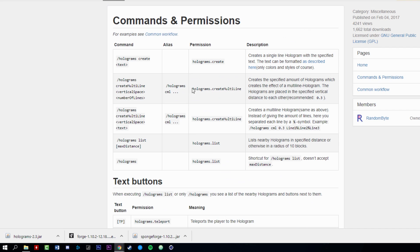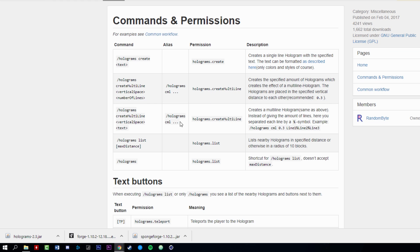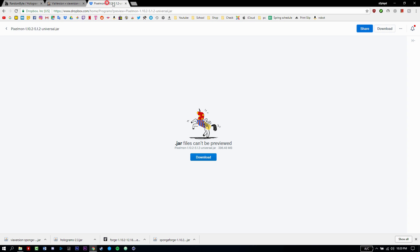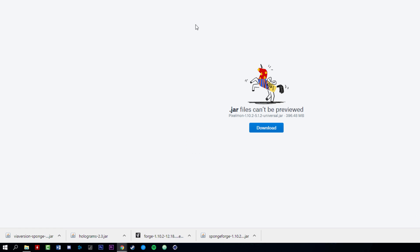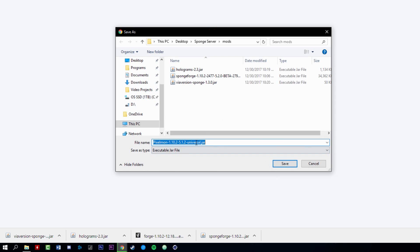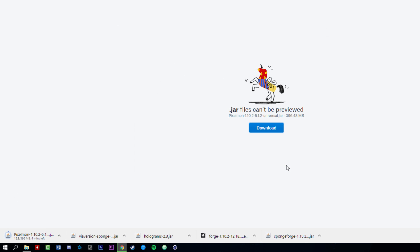I'll open the plugin page for reference so I know how to activate it later. Now let's get a mod. For this tutorial I'm downloading Pixelmon 1.10.2. Make sure any mod you download is Forge-compatible and matches your server version. Save the mod file to the mods folder just like everything else.